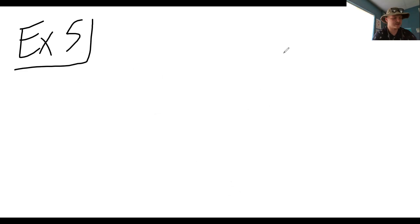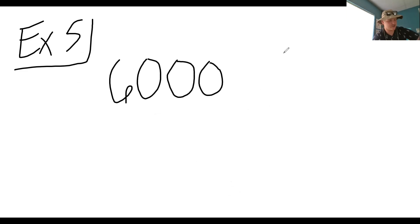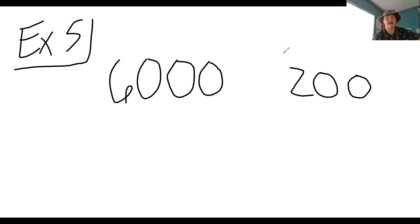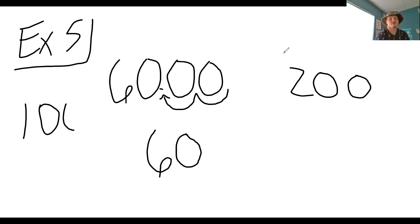Let's do example five — our last one. Instead of dividing 6,000 by 200, first divide both numbers by 100. That's because they have two zeros each. So 6,000 divided by 100 — you're moving the decimal two places, getting rid of two zeros — you'd be left with 60.